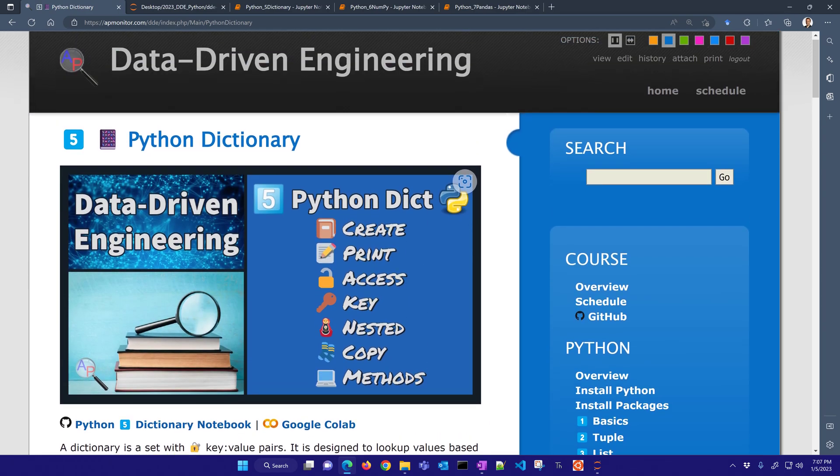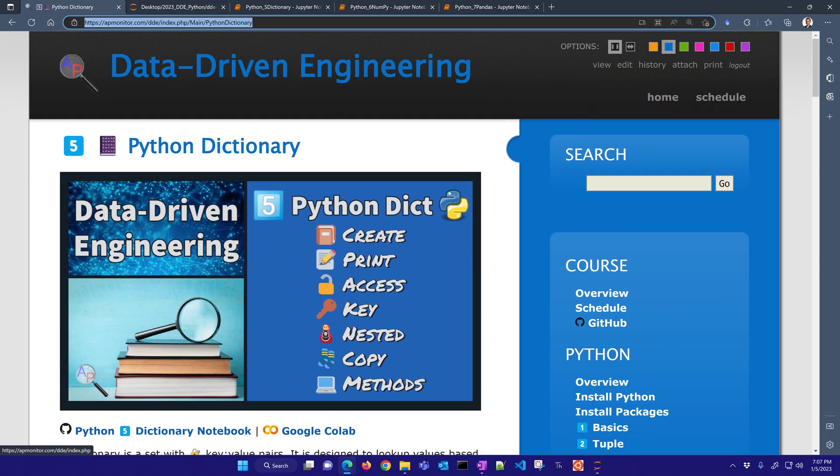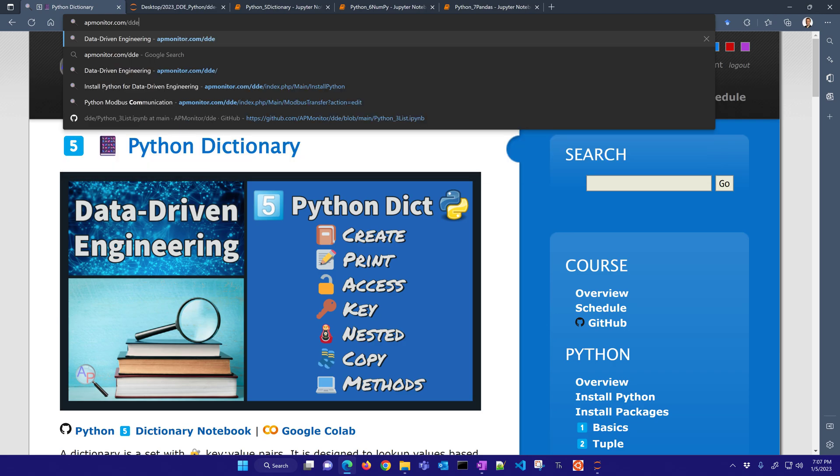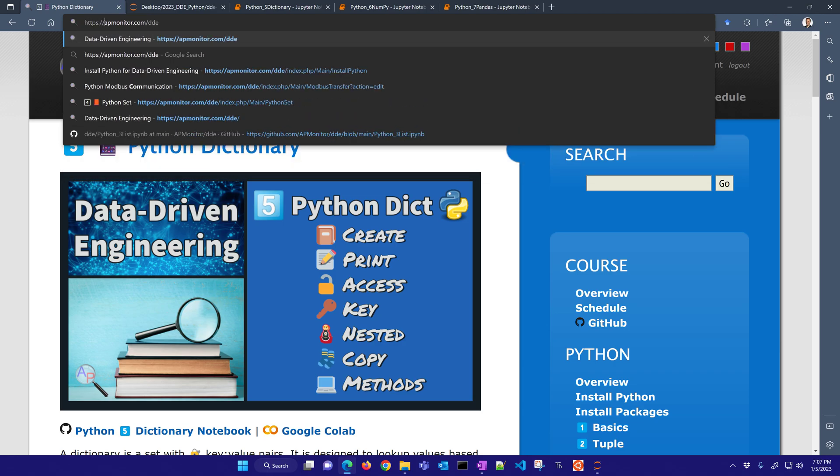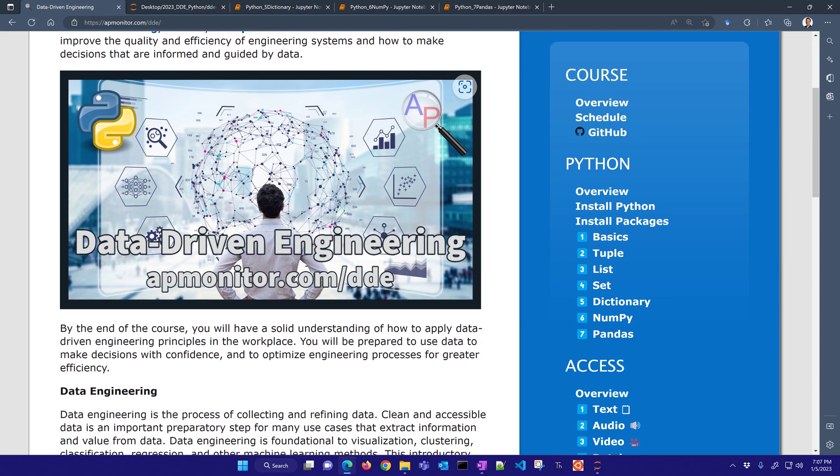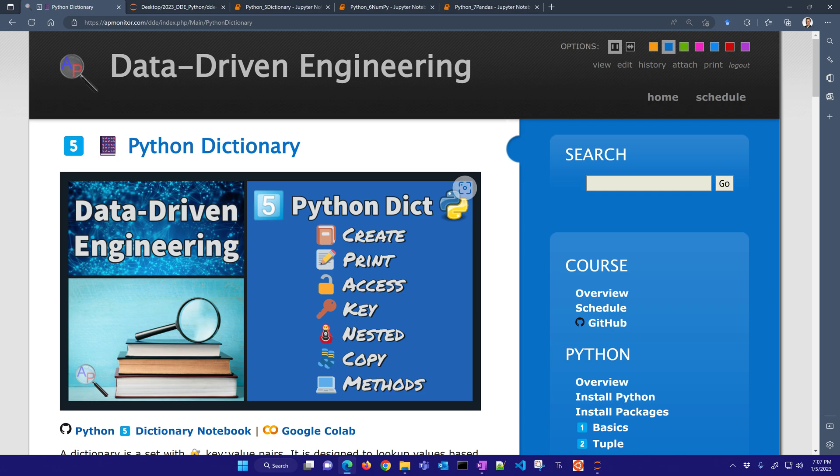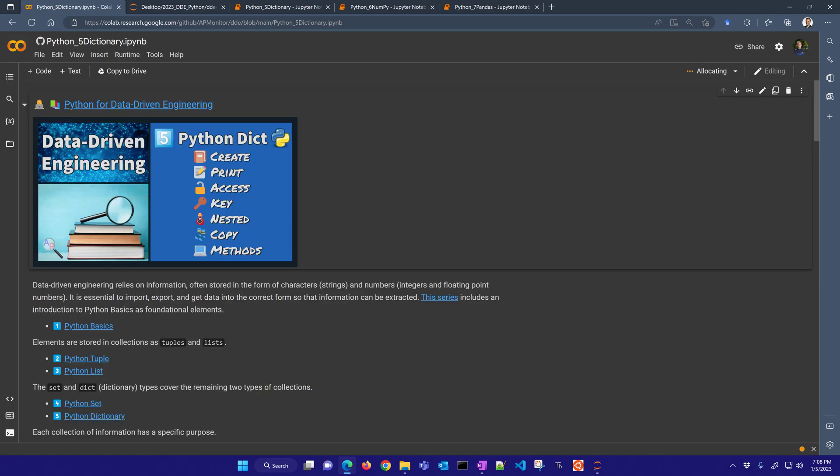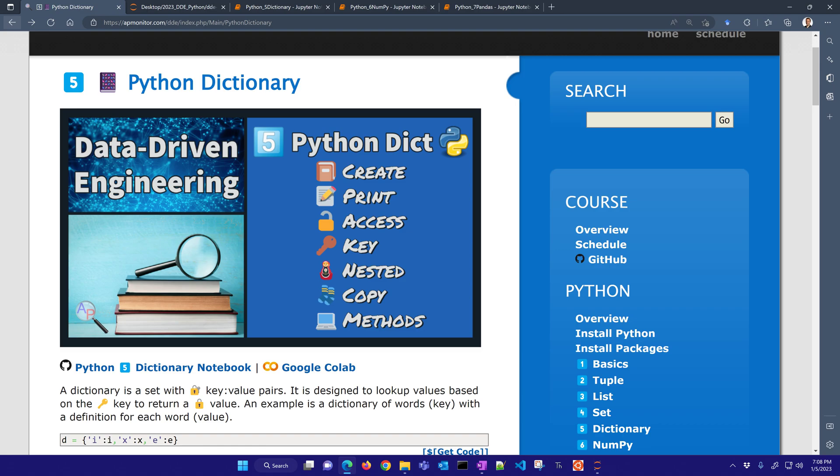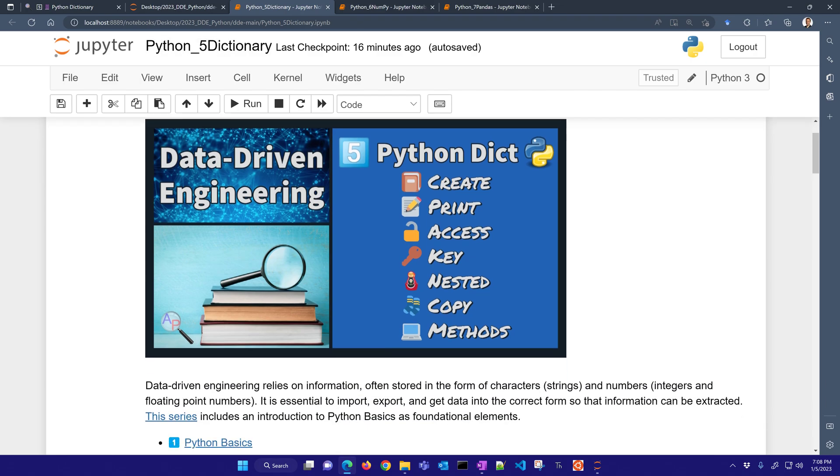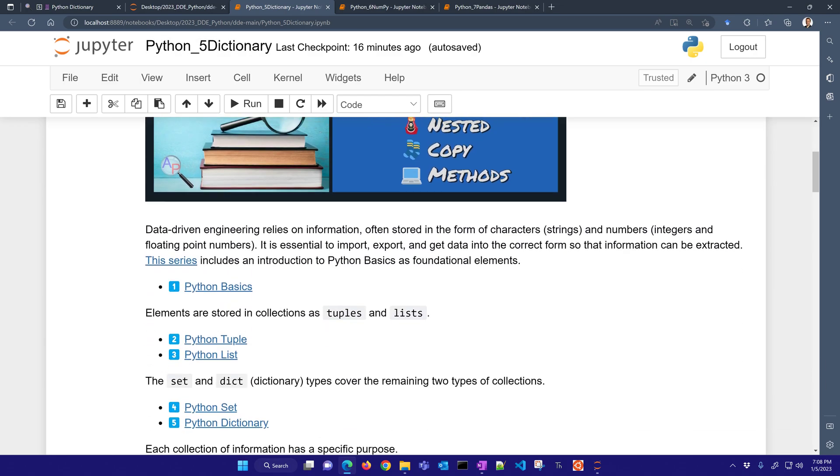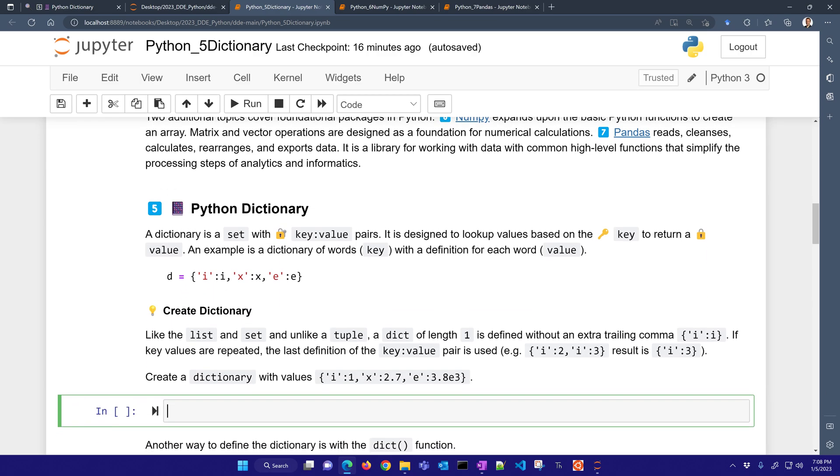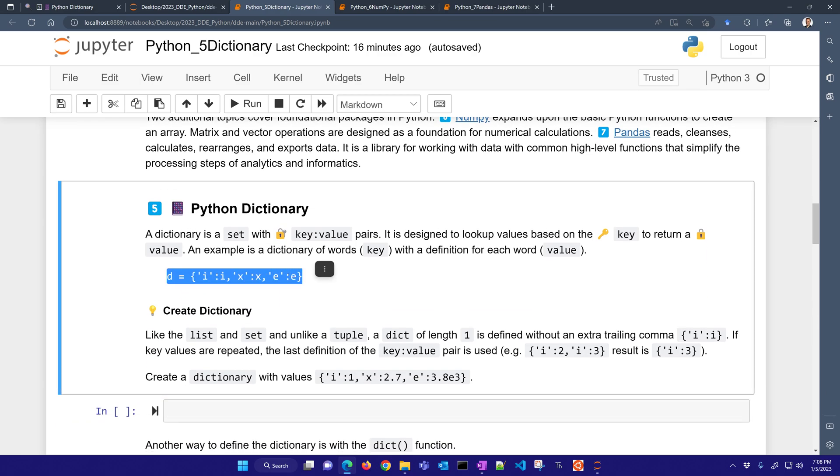This is the Python dictionaries. If we just come to apmonitor.com/dde, that will bring you to the course website. And then down here on the right, you'll see the dictionaries. Here you have the Python Jupyter Notebook, and you can also select this with Colab if you just want to run this through a web browser without installing Python. But I'm going to go ahead and just run this through Jupyter Notebook. I have already downloaded this. And let's go through these with a dictionary on how to set these up.